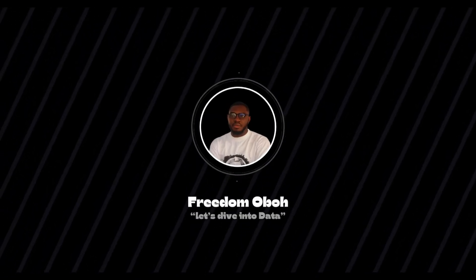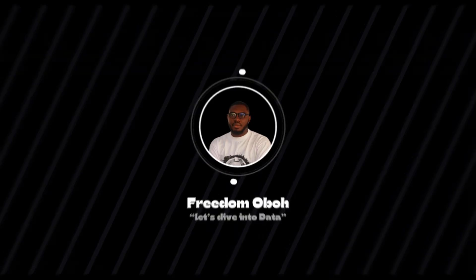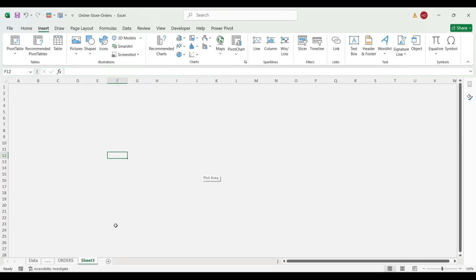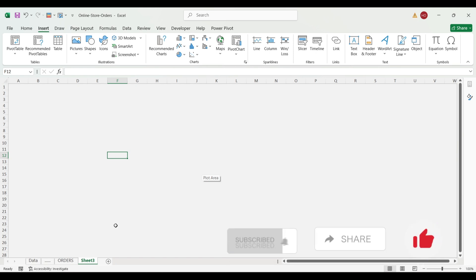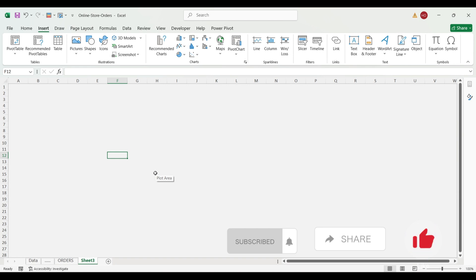Hi guys, welcome to my space of freedom. Let's dive into data. I know it's been a moment since I last shared a post — I took a personal break to relax and get myself together, but I'm back now. And today, like I promised my guys on Twitter and on LinkedIn, I'll make a video.